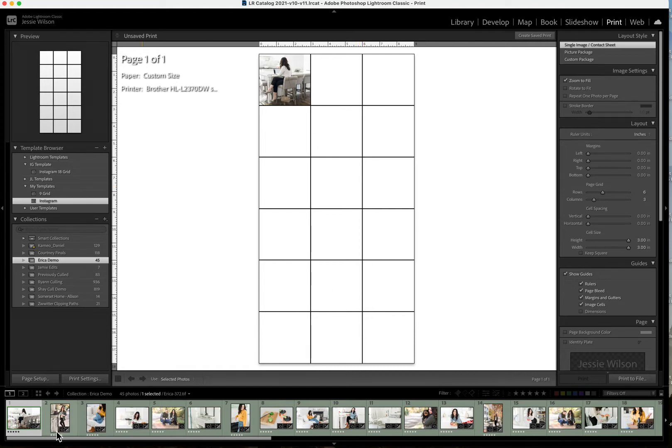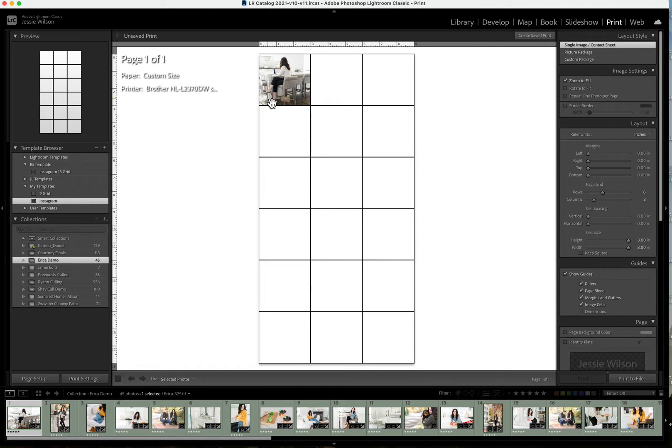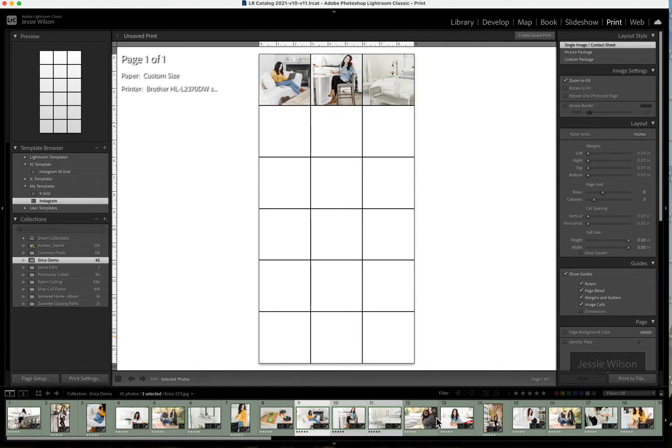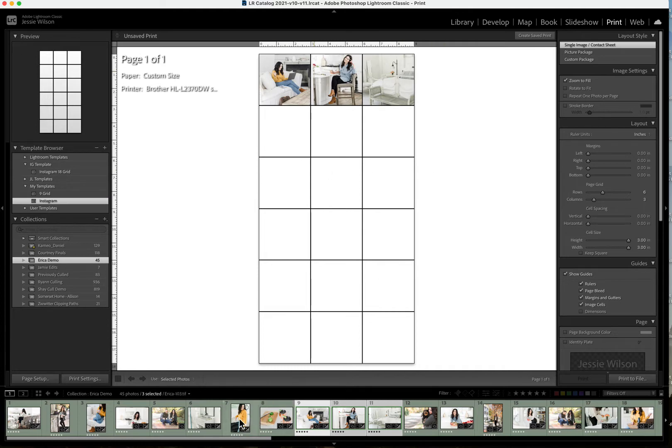What we ultimately want to do is rearrange these so that it looks aesthetically pleasing, and the way this template works is it does go in the order from left to right. So it's going to pick up any image that you start with, and then it's going to place the images in order from left to right. If I want to click on this one now, like if I wanted this image in this square,